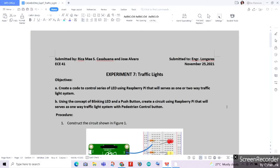Hi guys, welcome back to my YouTube channel. My name is Rika Kasubana from the Electronics Engineering Department of the Dessal University Das Marinas, specifically VCE 401. For today's experiment for our IoT Laboratory, we'll be having Experiment Number 7, which will be dealing with our traffic light system. This is submitted to Engineer Emmanuel Longares, our IoT Laboratory professor.